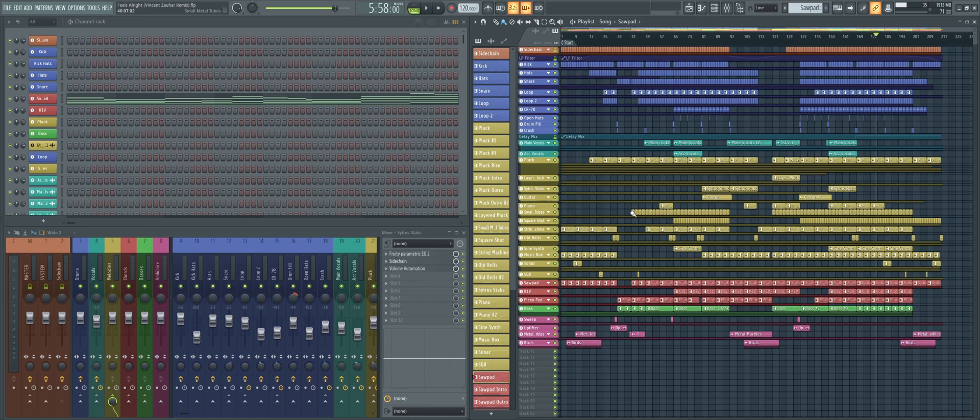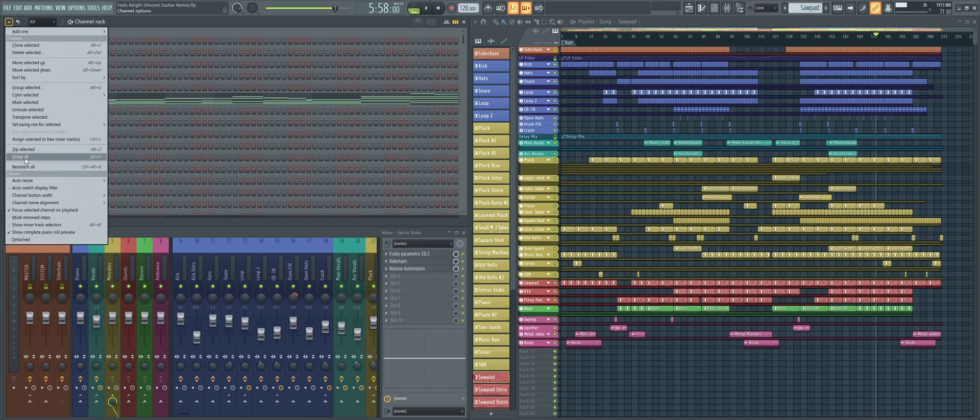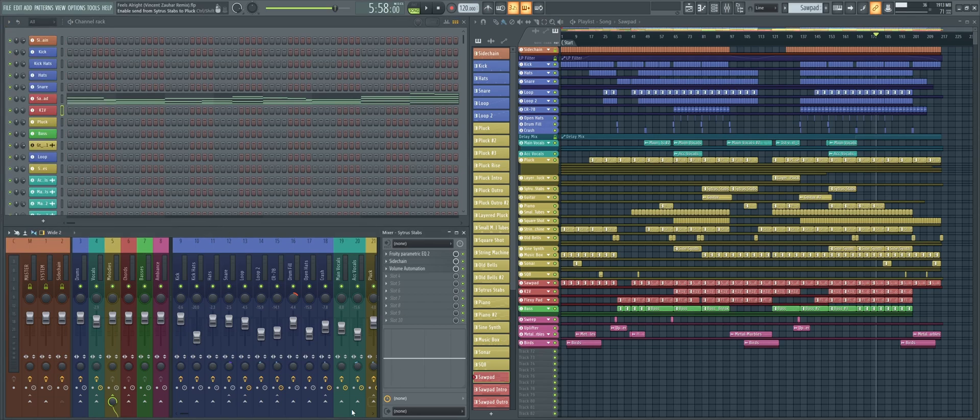In my case, I've done the following. I have my playlist taking the right half of my screen, the channel rack on the top left, which I have set to have a fixed size so it never automatically resizes, and the mixer at the bottom left.